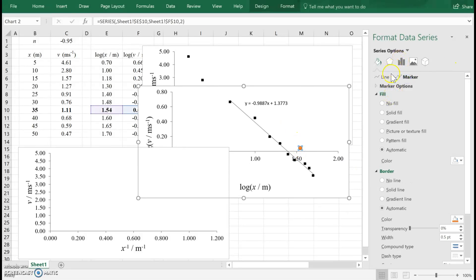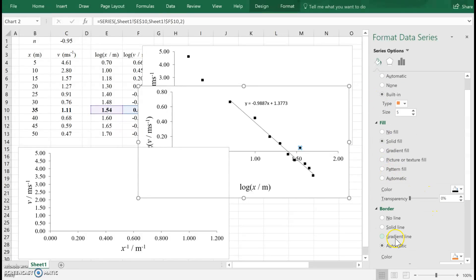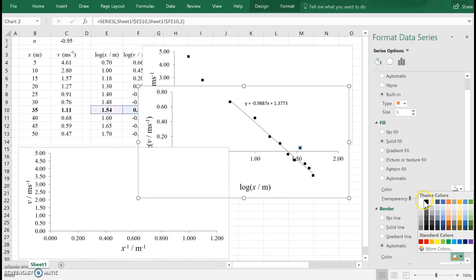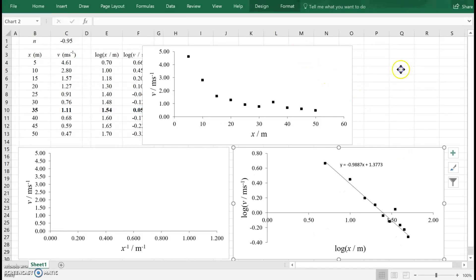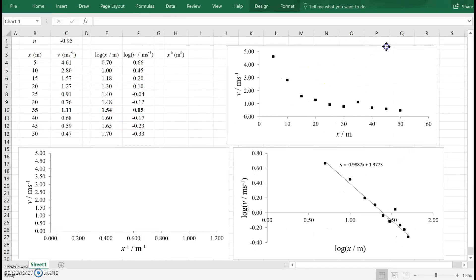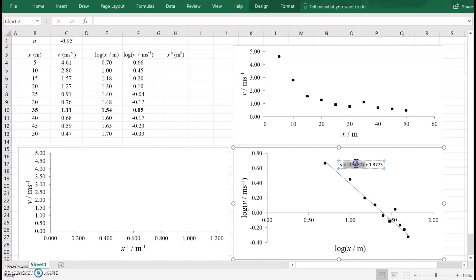I'm going to change the marker, marker options, built-in. I want the square, but I want it to be size five. Then I go to fill, change the fill color to black, and the border color has to be black as well. The power — the slope of this log-log graph — is negative 0.99. I'll just round that to negative one.